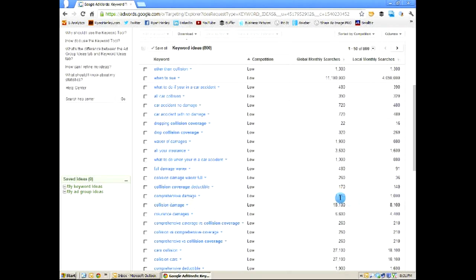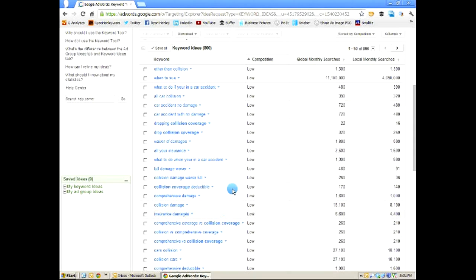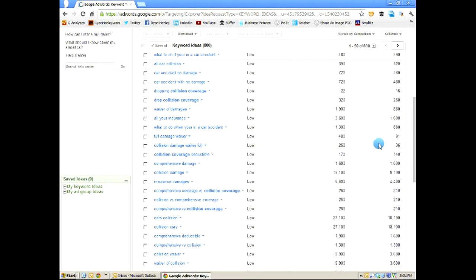Let's see. Collision damage deductible. Comprehensive damage. Insurance damages. Here are all keyword phrases that have a low competition rating that you can easily rank for with a relatively optimized post that will draw significant traffic. Cars collision: low competition rating, 18,000 monthly searches. That's something that if you're an insurance agent, you should be writing a post around.